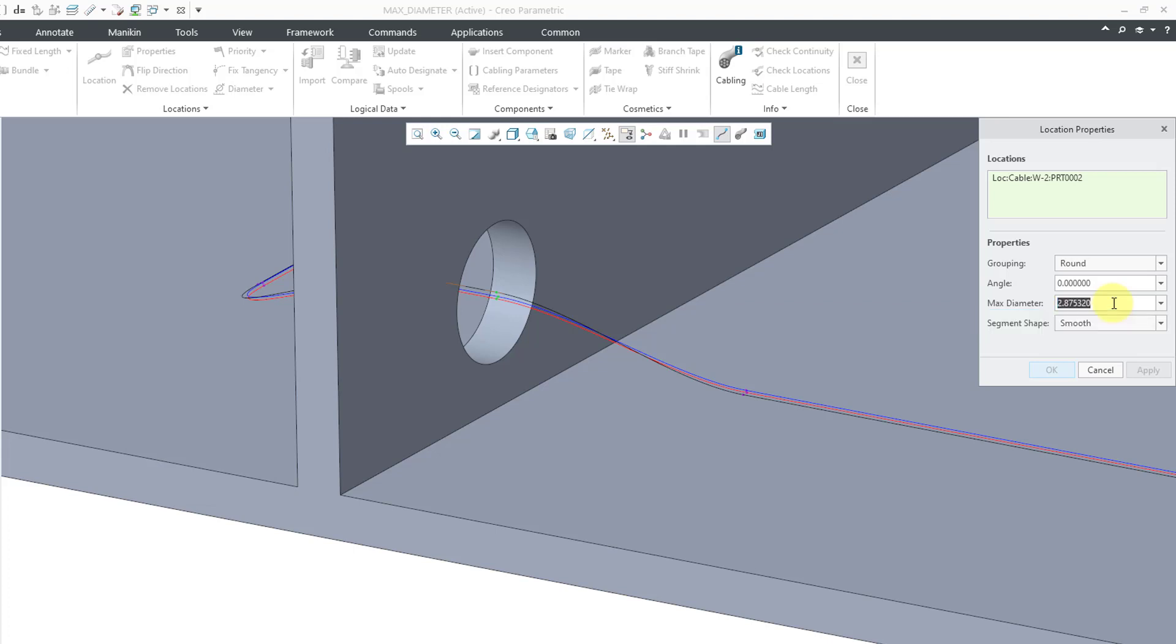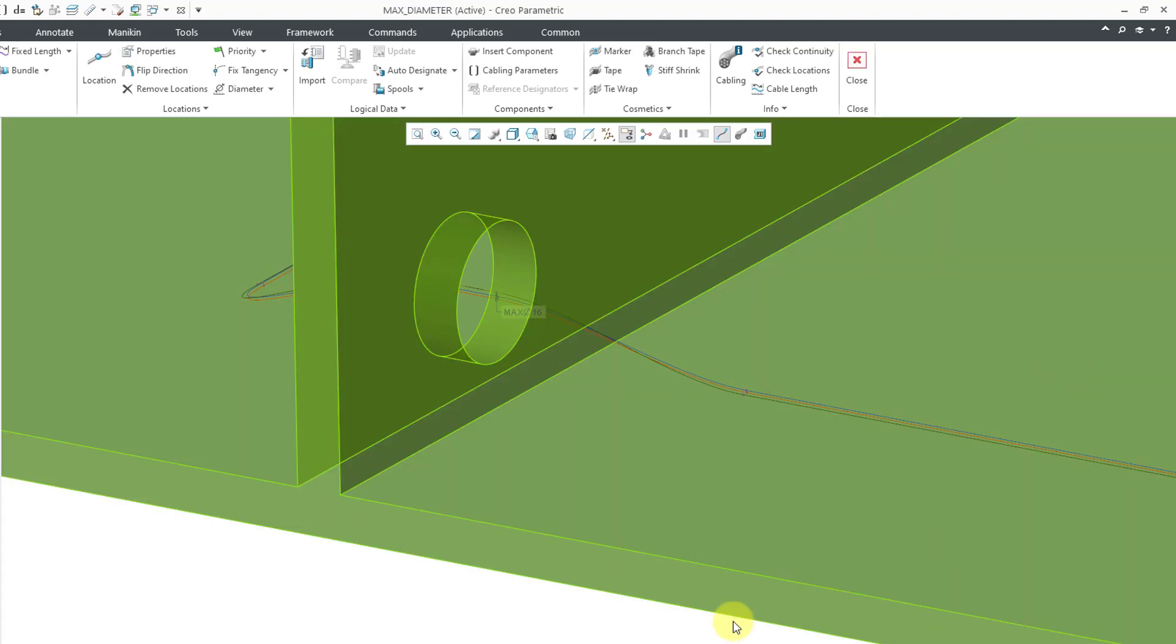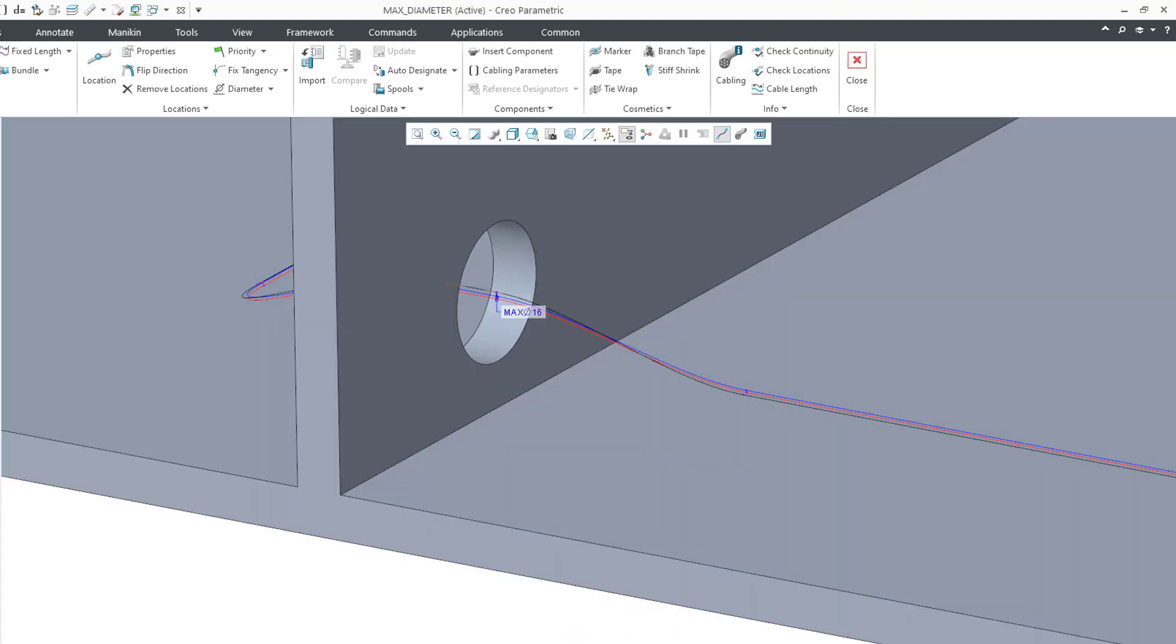Let's say I want to set the maximum diameter. I will click in the field. And let's say that for this location, I want a maximum of 16. And then I'll hit the Enter key so it takes the value. Now I will click the OK button. You can see that we have a note in the graphics area indicating the maximum diameter there.